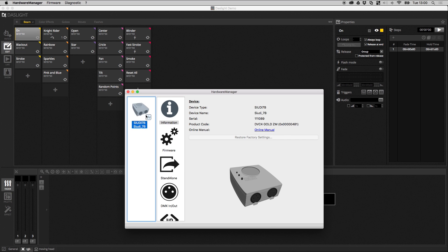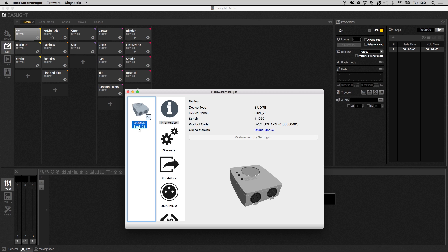Now you notice here it says SIUDI7B, that's actually the name of the PCB that's inside the DVC4 GZM box. So the name here might not always correspond to the name of your DasLite device. That's because each DasLite device uses a certain type of PCB and this is the name of this particular product.